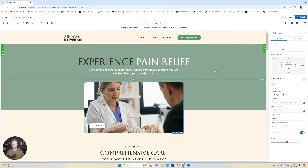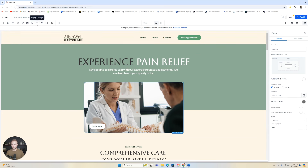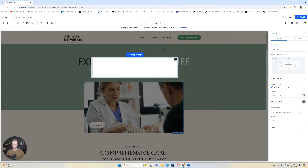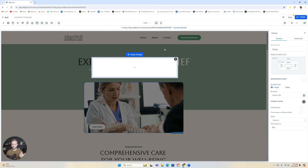The next thing to show you is how to add a pop-up. Click up here where it says 'Pop-Up Settings'. A pop-up is exactly what it sounds like — it pops up with some sort of form or discount offer in front of the person after a certain amount of time being on the website, or after they click a certain button.